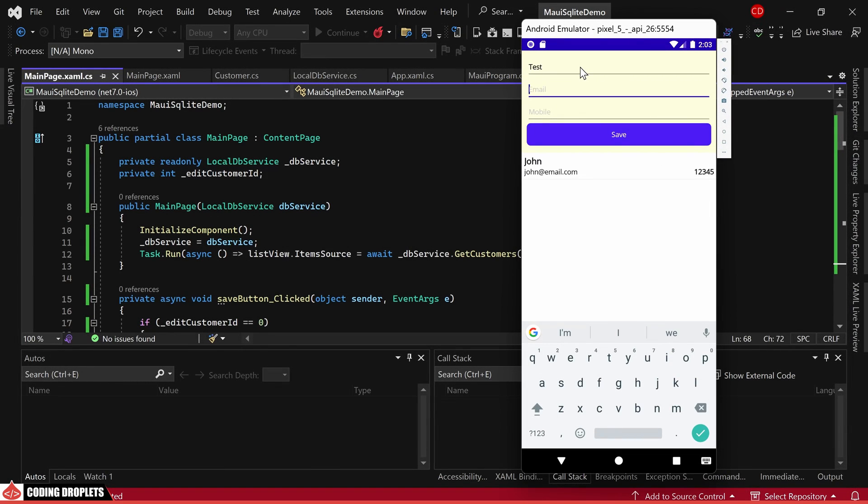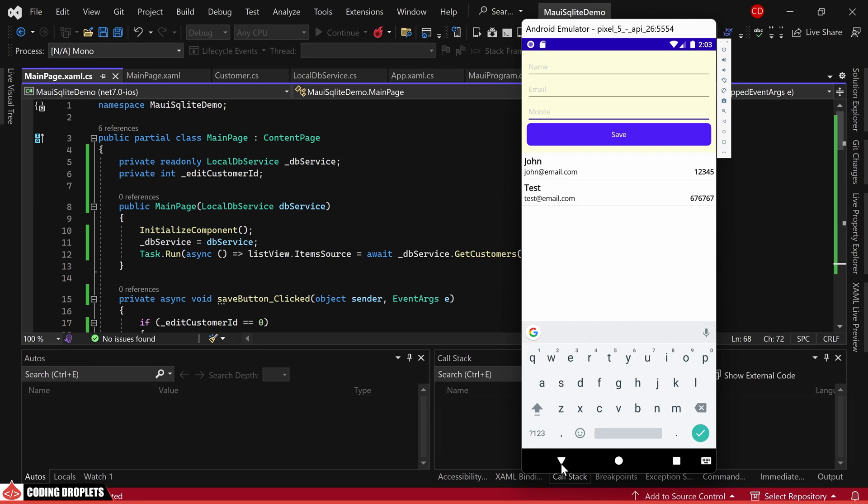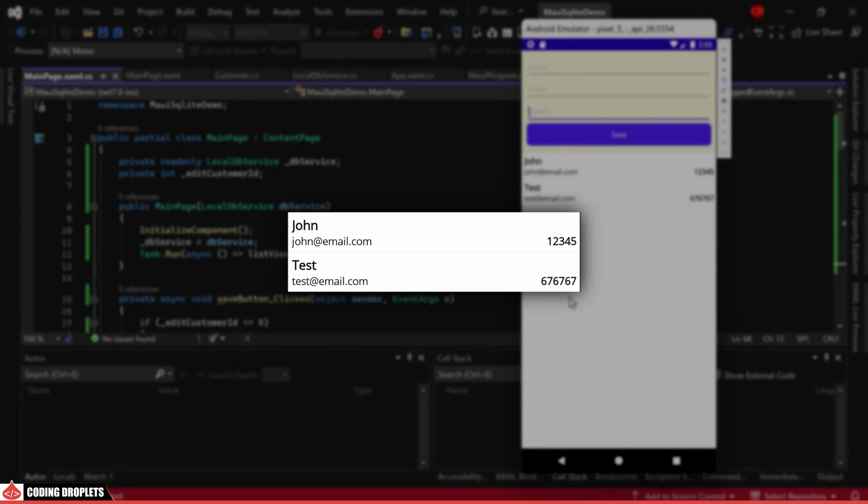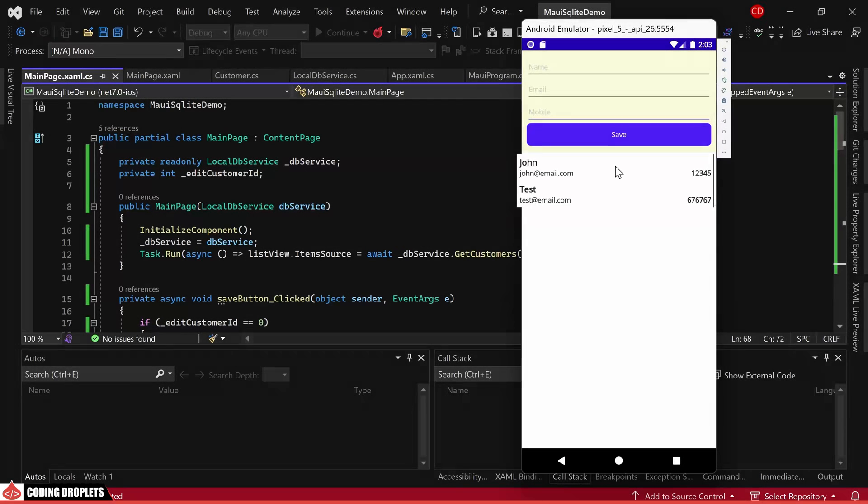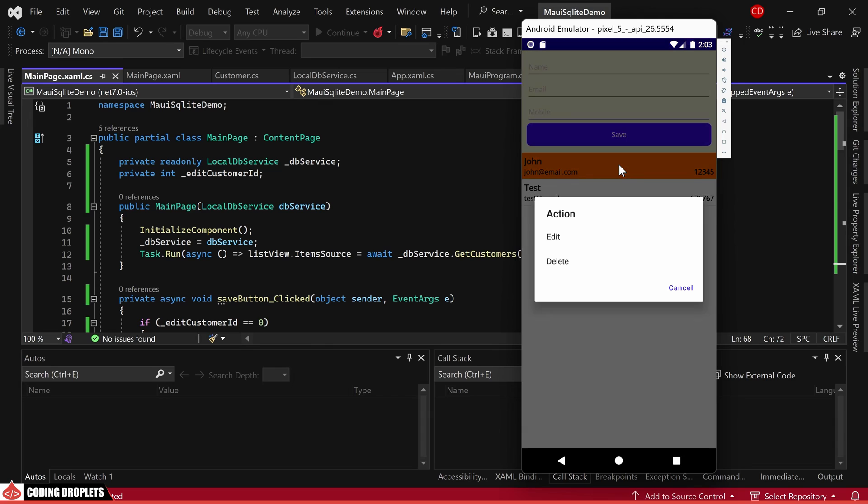Let's proceed to add another customer for a further demonstration. As expected, the new customer has been successfully added to the list.